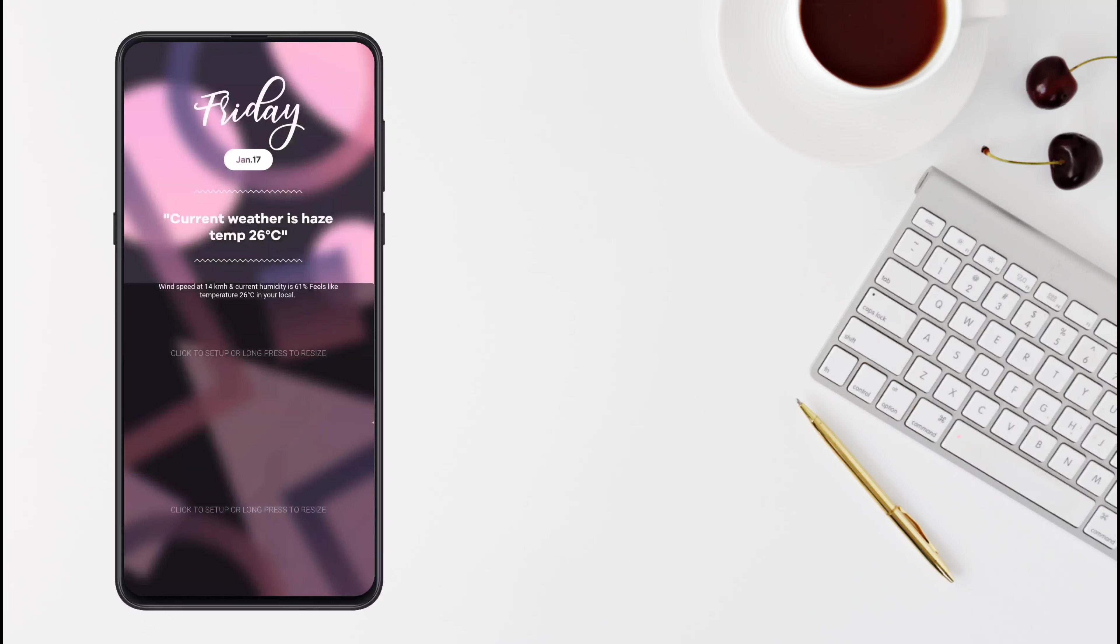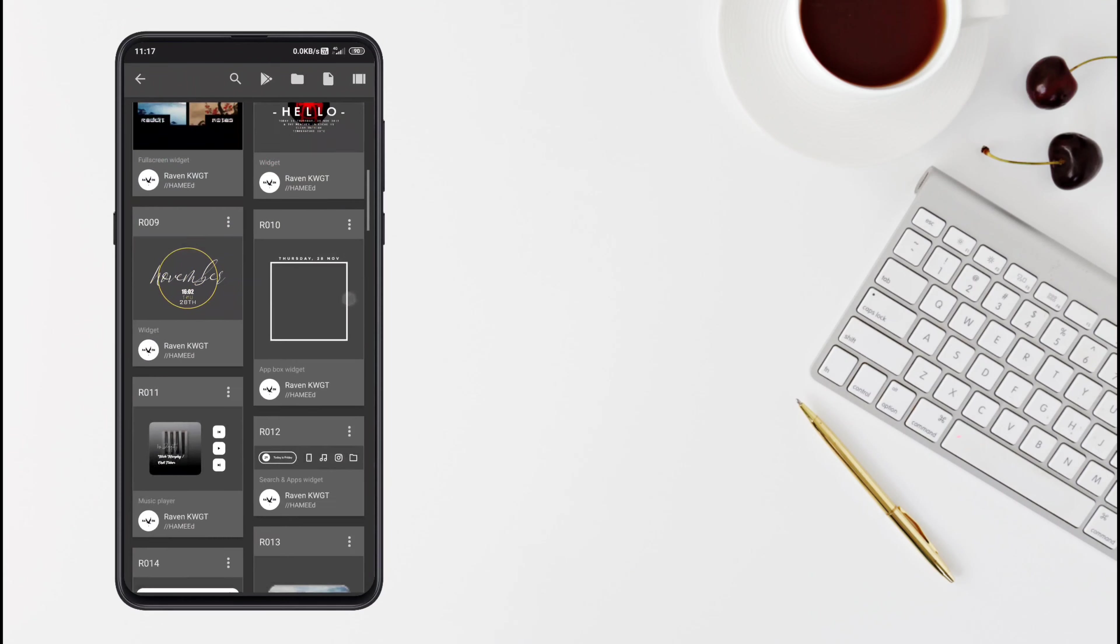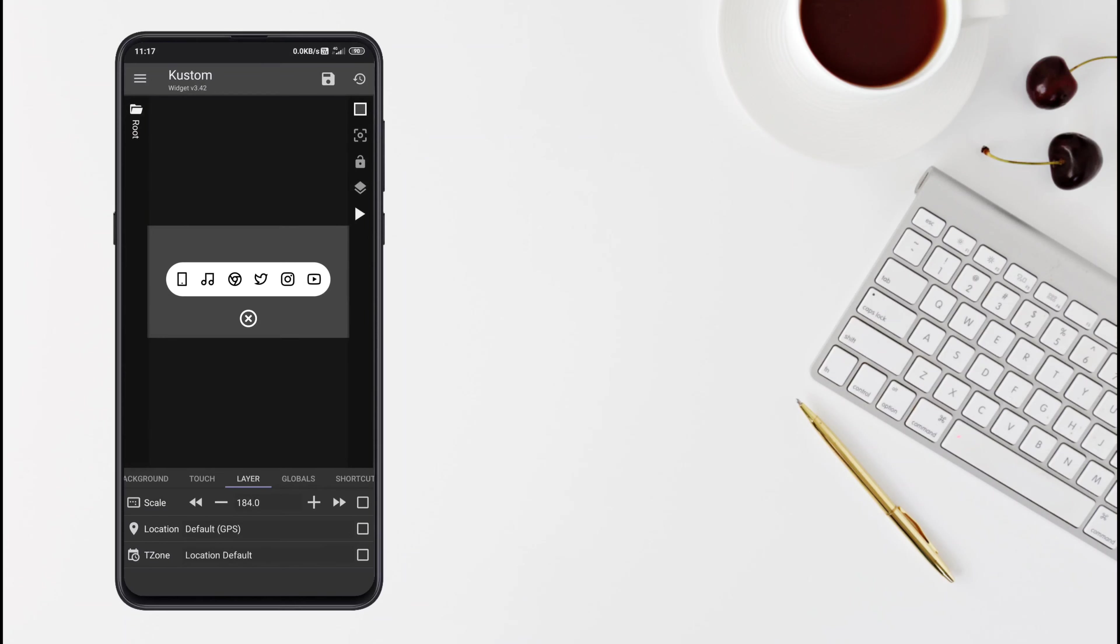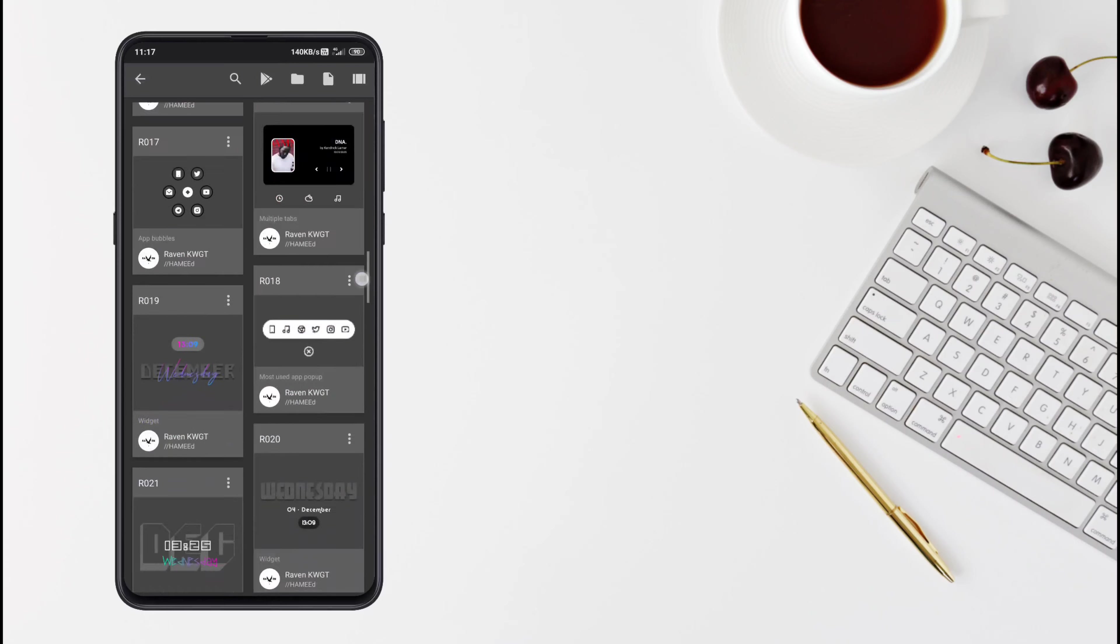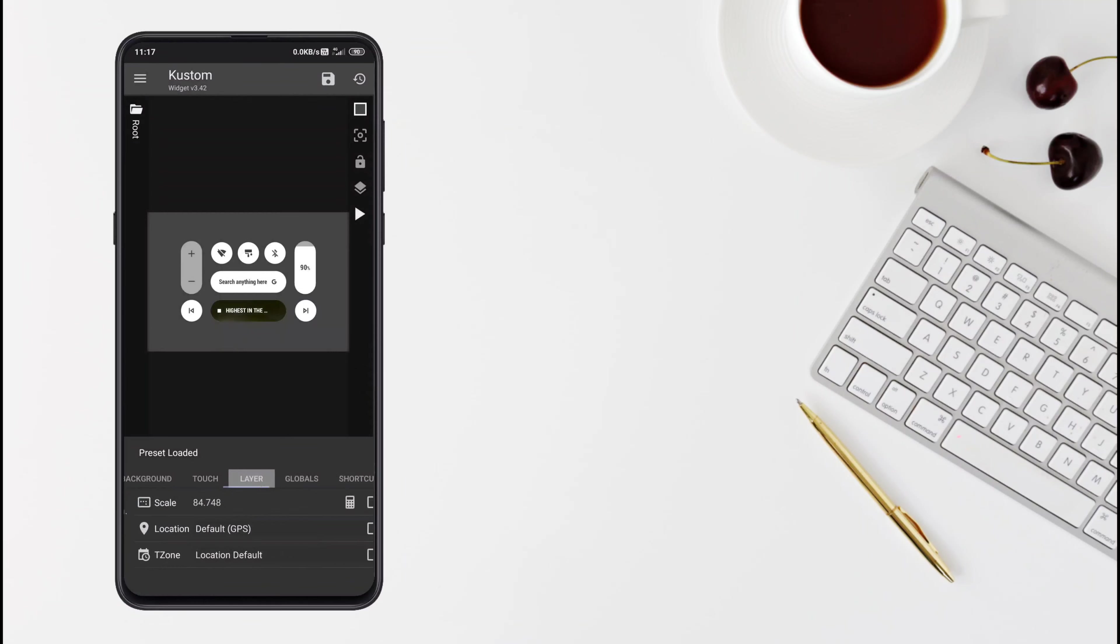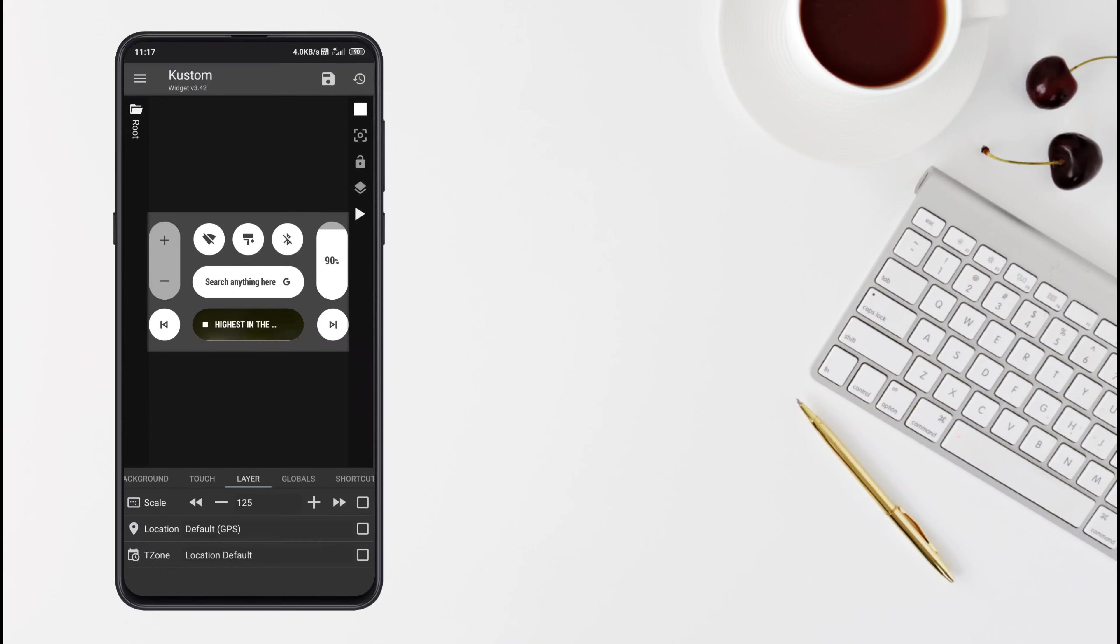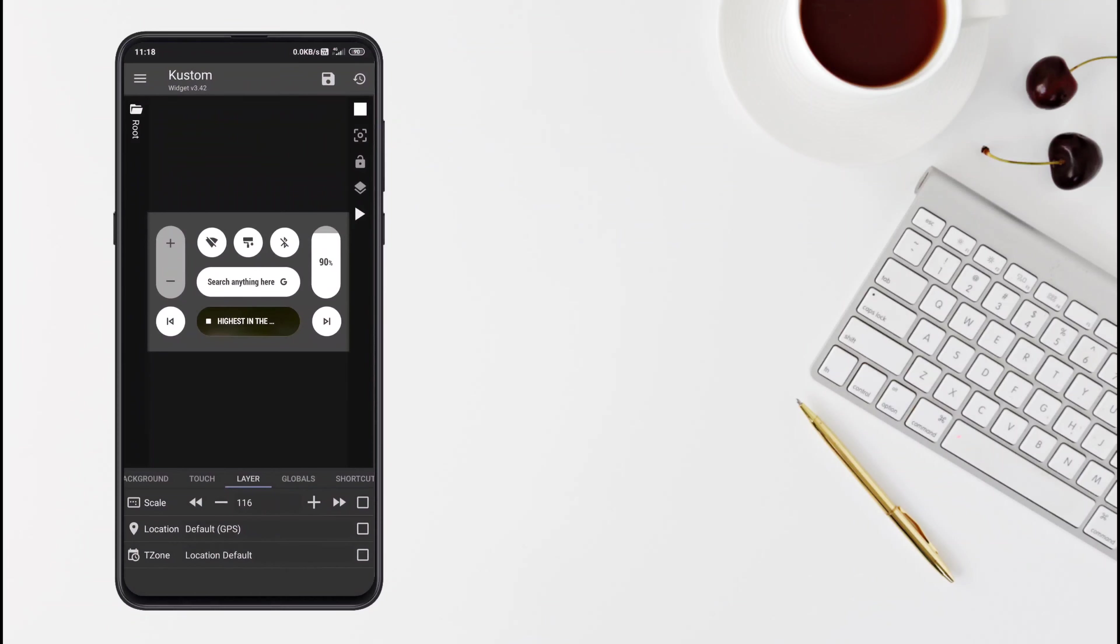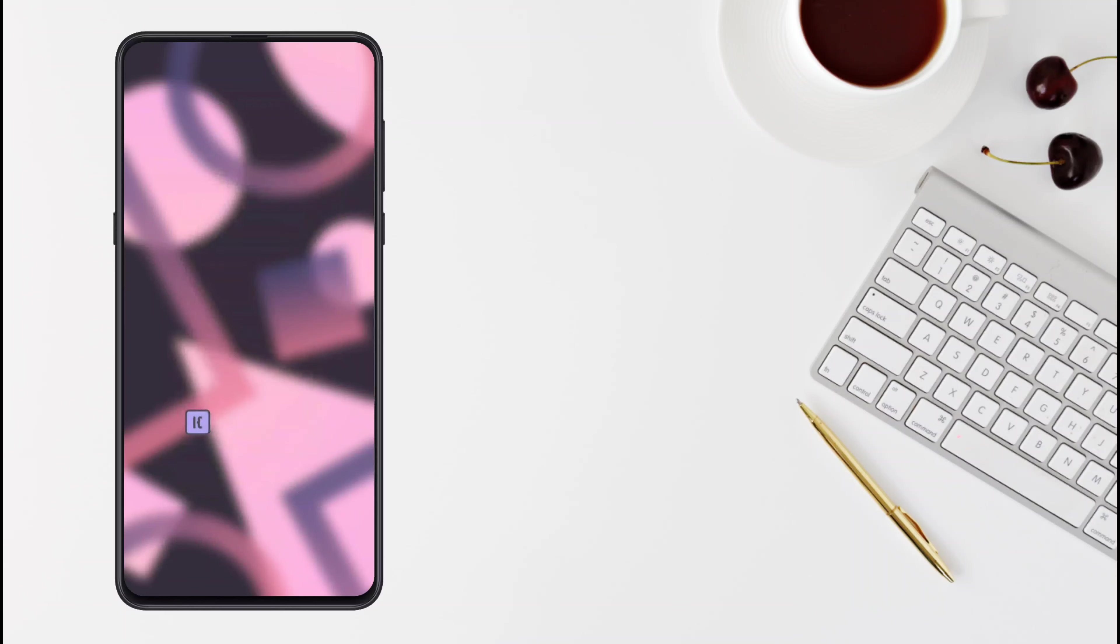And then the popup widget is from ravenkwgt, and the bottom widgets are also from KWGT packs. You can adjust them according to your preference so it will look good.